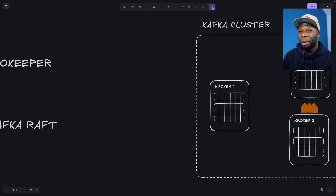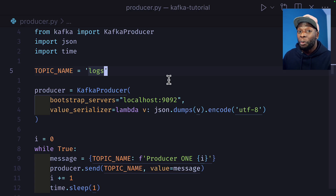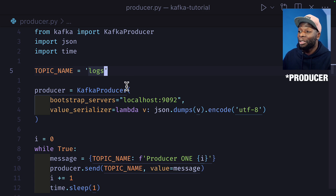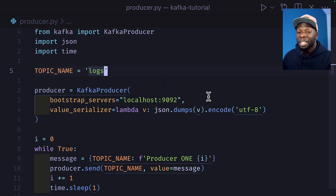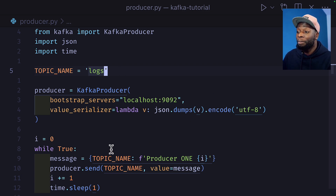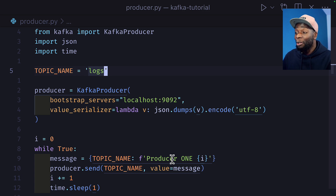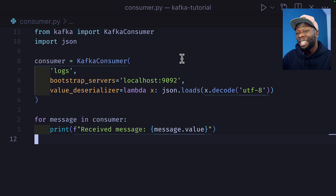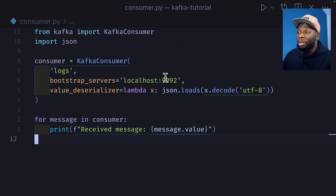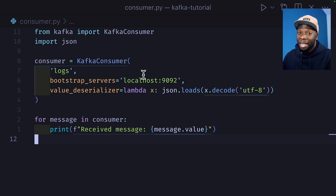Let's take a look at a Python file that creates a Kafka topic and connects to port 9092 — the port that Kafka is running on. It then creates a topic called logs and puts a log message into the log topic. This code creates a new log message every single second. Now let's take a look at our consumer — a simple Python file that creates a new Kafka consumer, connects to port 9092, and just prints out the messages inside the logs topic.